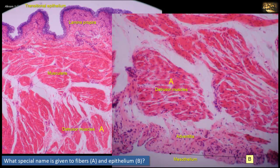The mesothelium shown here at B is simple squamous epithelium.